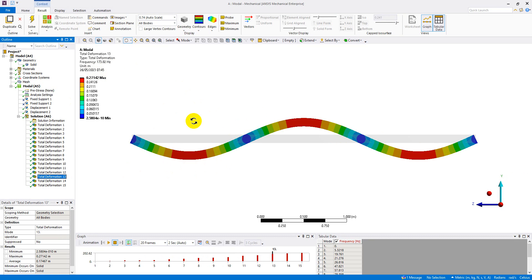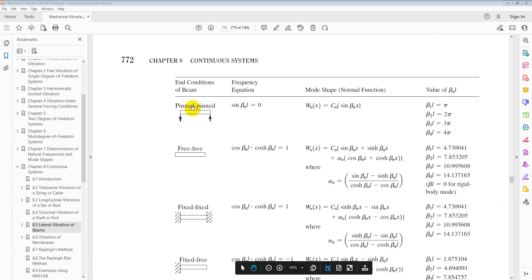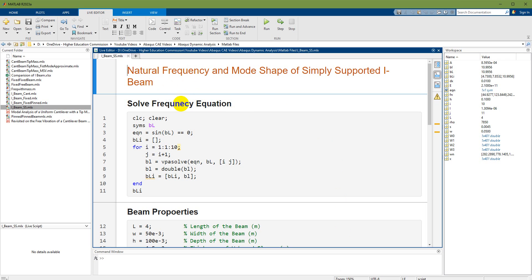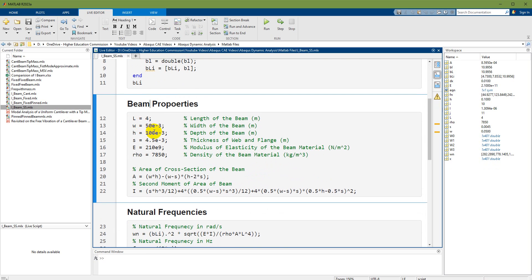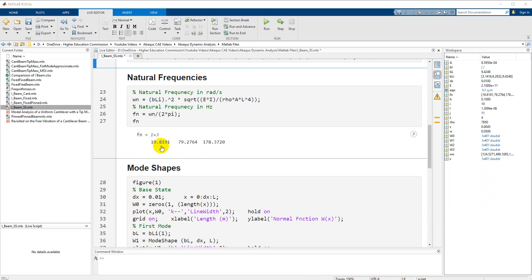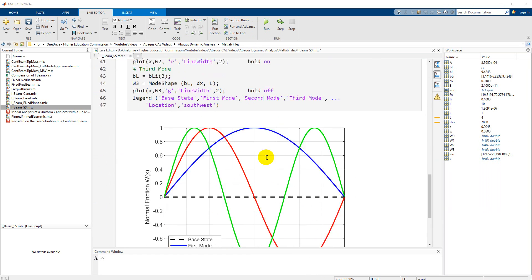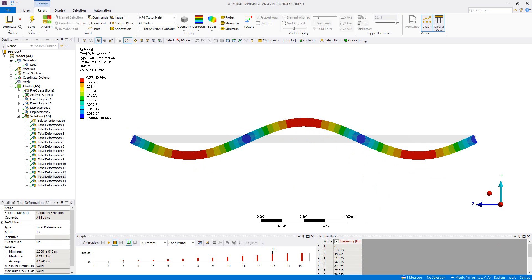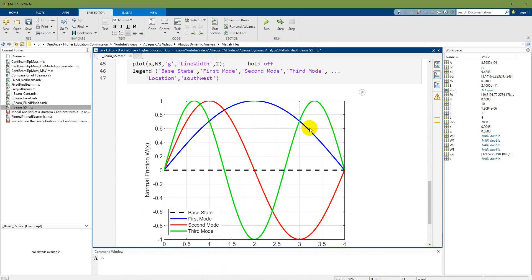The analytical solution for pin-pin ends uses the frequency equation sine(βL) = 0. These are the root values of βL for the first, second, third, and fourth modes. I have a script here to solve the frequency equation, add beam properties, and calculate natural frequencies and mode shapes. Running it gives natural frequencies of 19.8, 79, and 178 Hz, and the mode shapes are very similar to what was observed numerically.